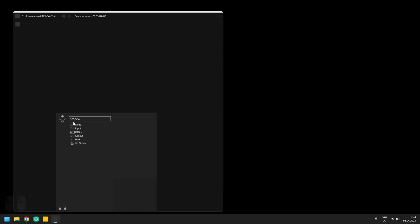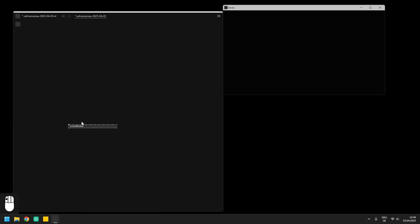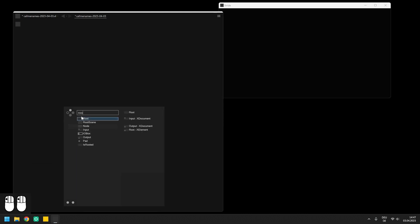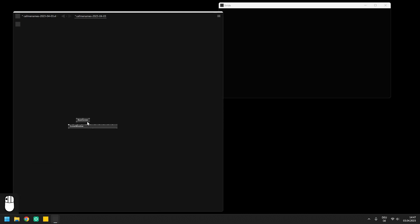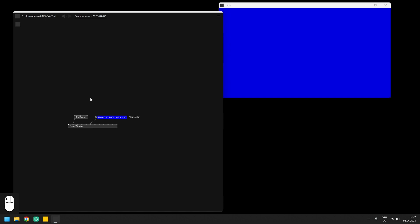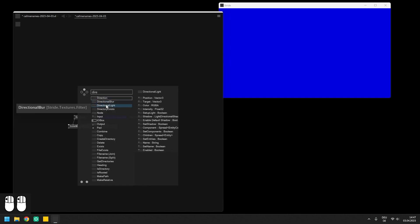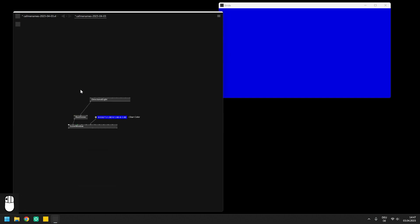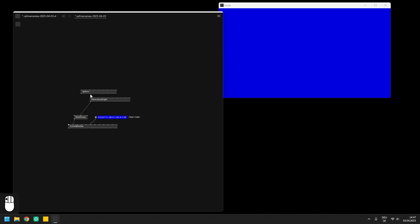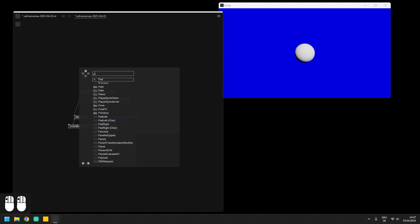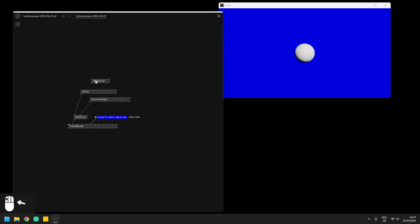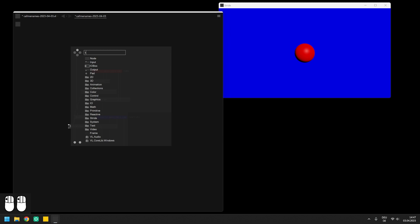To demonstrate the necessity of using spreads, we should try to render more than a single sphere in Stride. So let's build the same rendering pipeline like in the last video. We need a scene window and a root scene. Set the window to a background color and enable a directional light. Create a sphere and a PBR material and transform the entity with a transform SRT node.